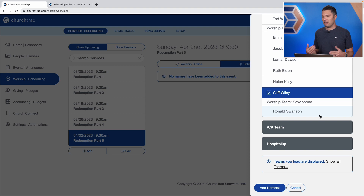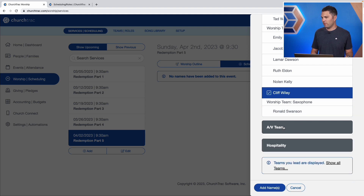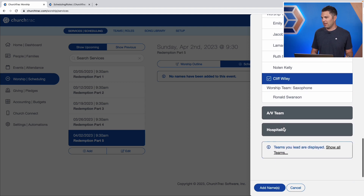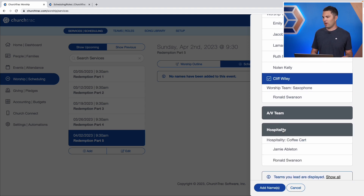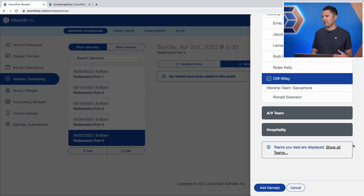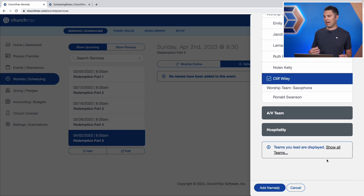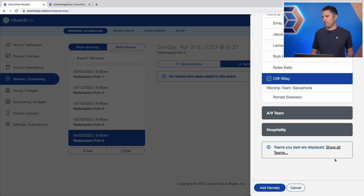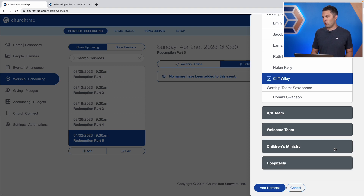Now I could continue this process and add additional people — like people from my AV team, or people from hospitality. It's only going to show people who I am actually leading a team for, but you can always select 'Show All Teams' to see all the teams. So now I'll go ahead and select 'Add Names.'